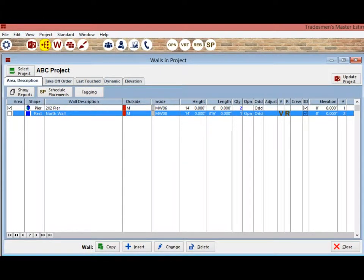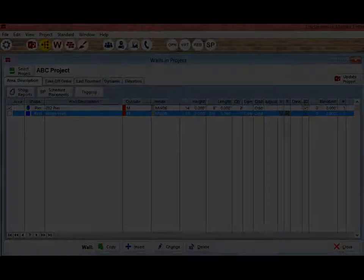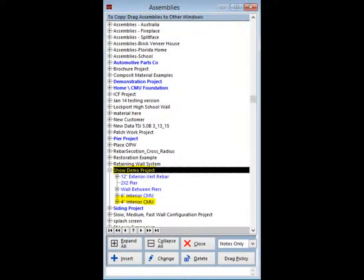I am going to have you grab some assemblies. Click on the Assemblies icon. Once Assemblies is open, locate the Show Demo Project and click on the plus sign so that you can see the walls.